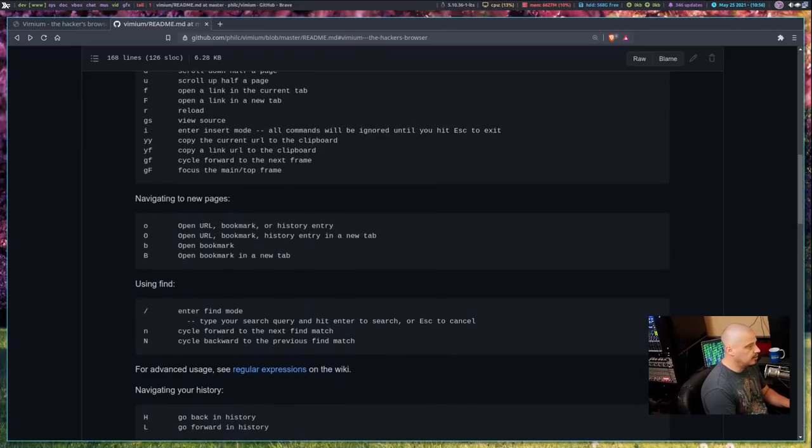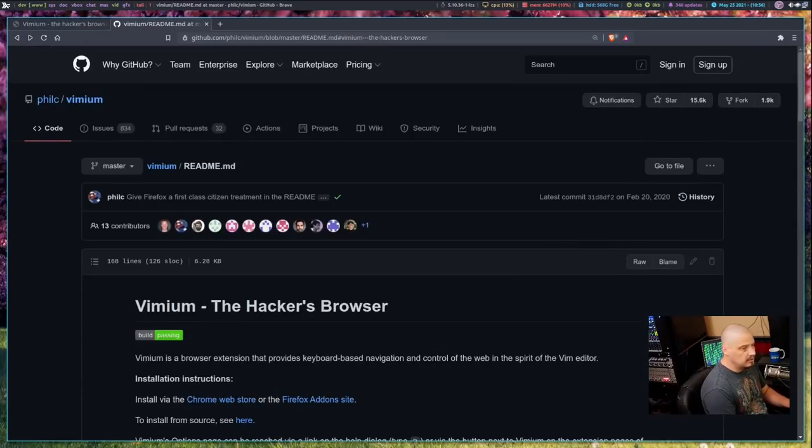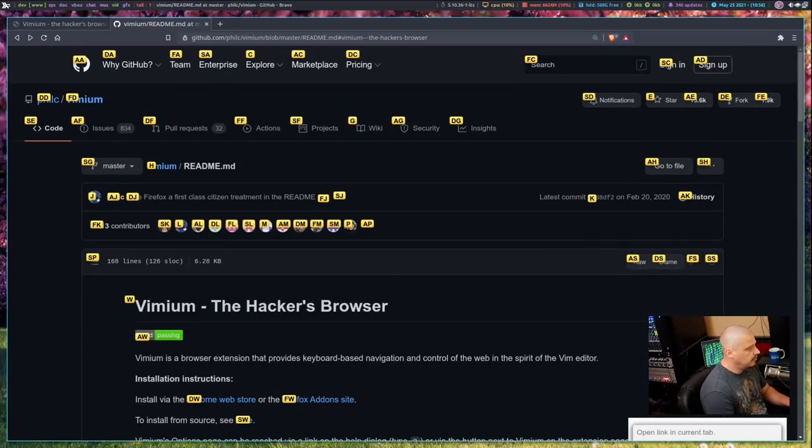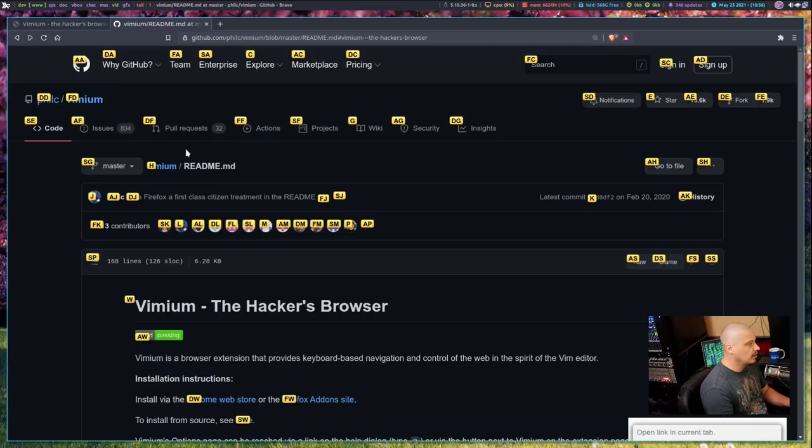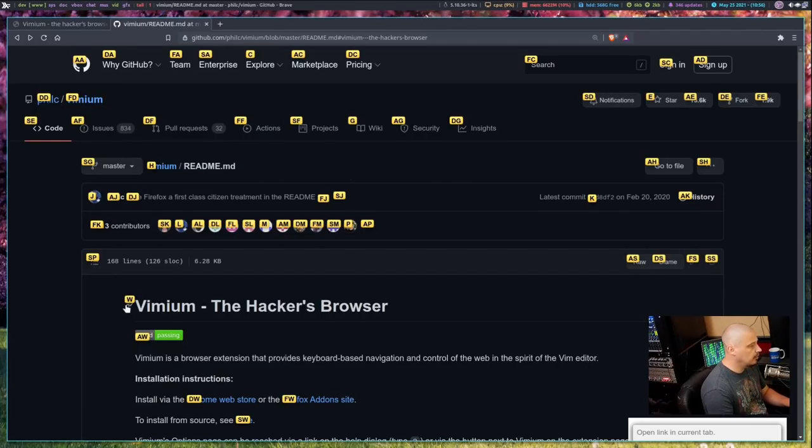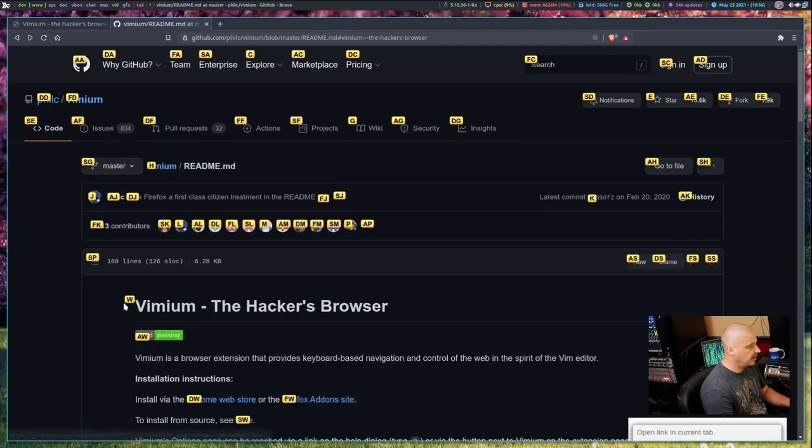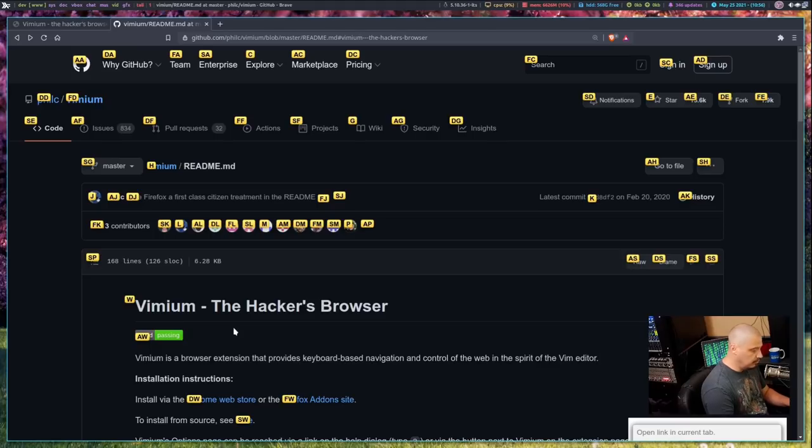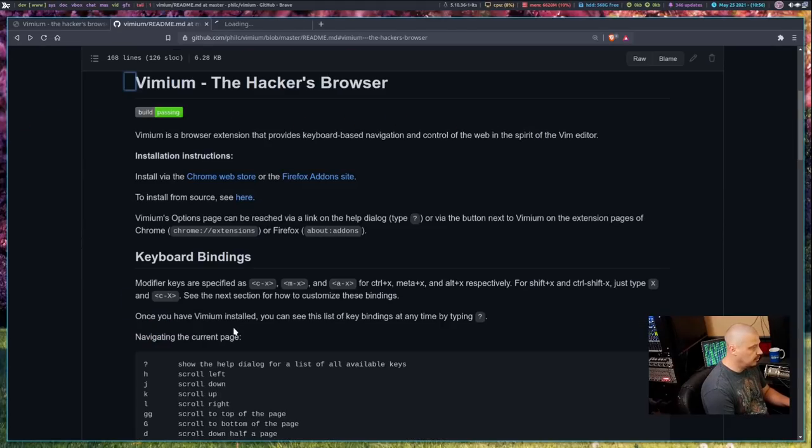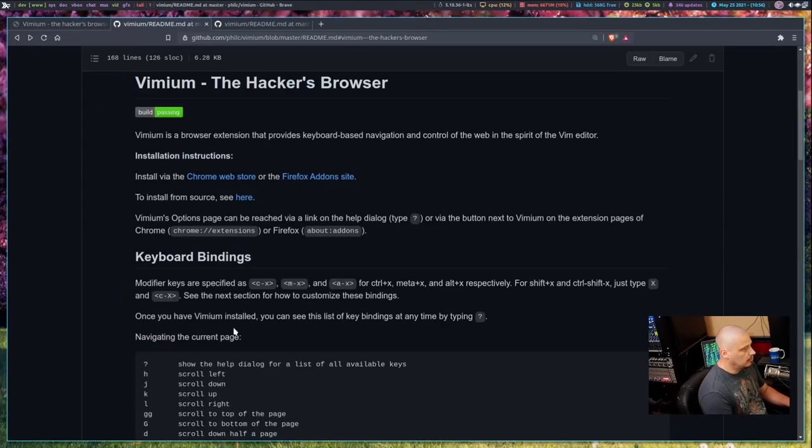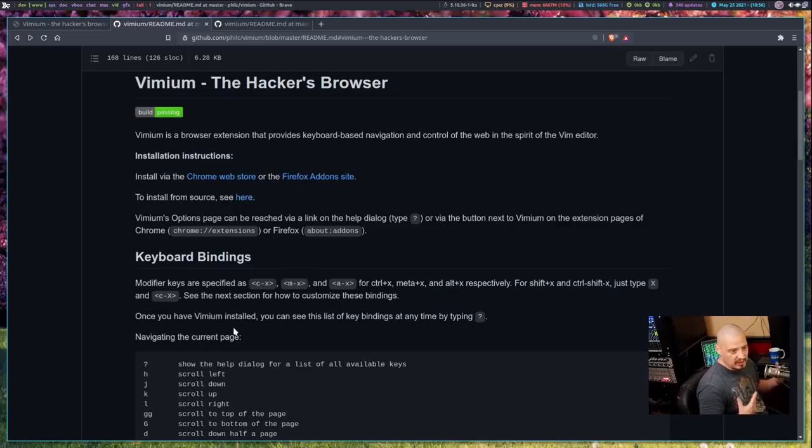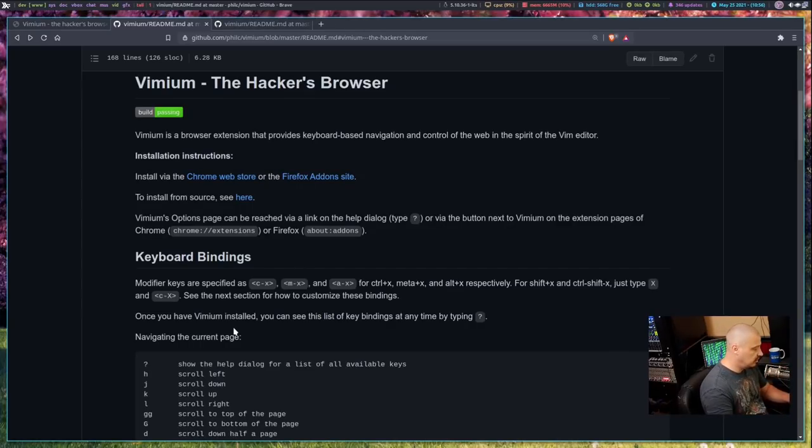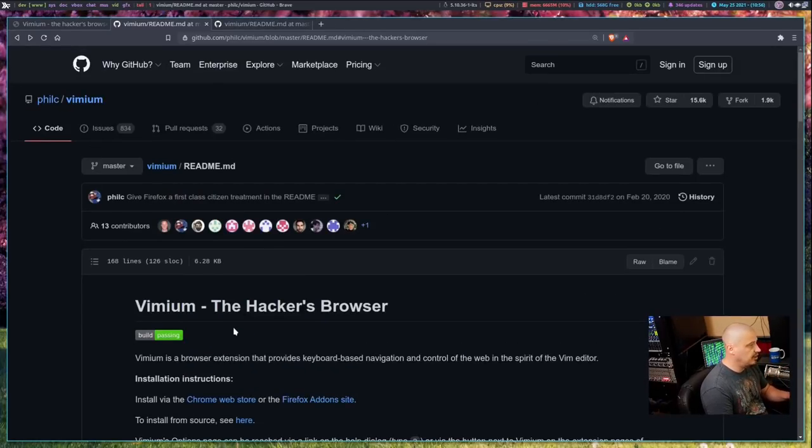If I wanted to find a link, I could do F, and then we get all the links here, the hints for the links. So if I wanted to go to this first link here, Vimium the hacker's browser, that heading, the hint for that is W. So if I do W, I would go to that link. We actually clicked on it, and we go to that section of the page.